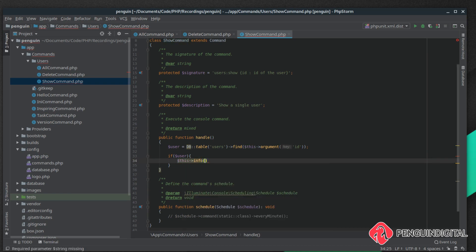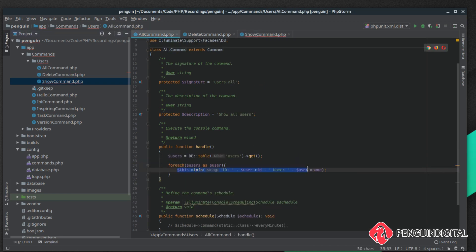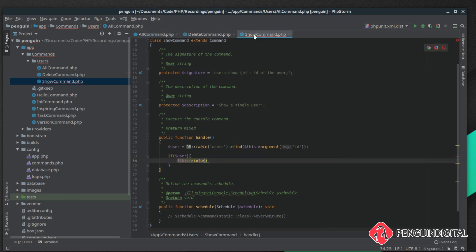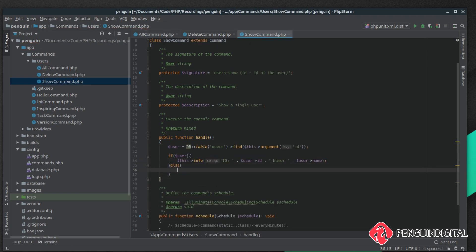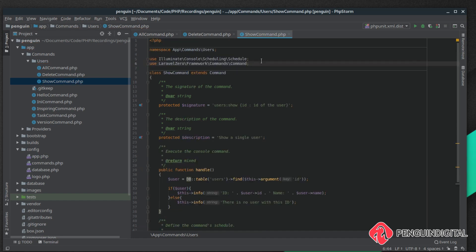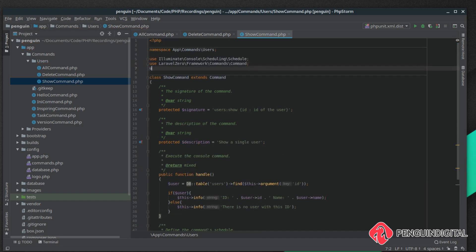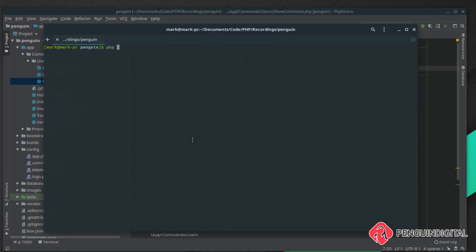I'm just going to grab this and copy it over to save typing. We can put an else here as well and then we can say $this->info there is no user with this ID. Let's bring in the facade as well, Illuminate\Support\Facades\DB.